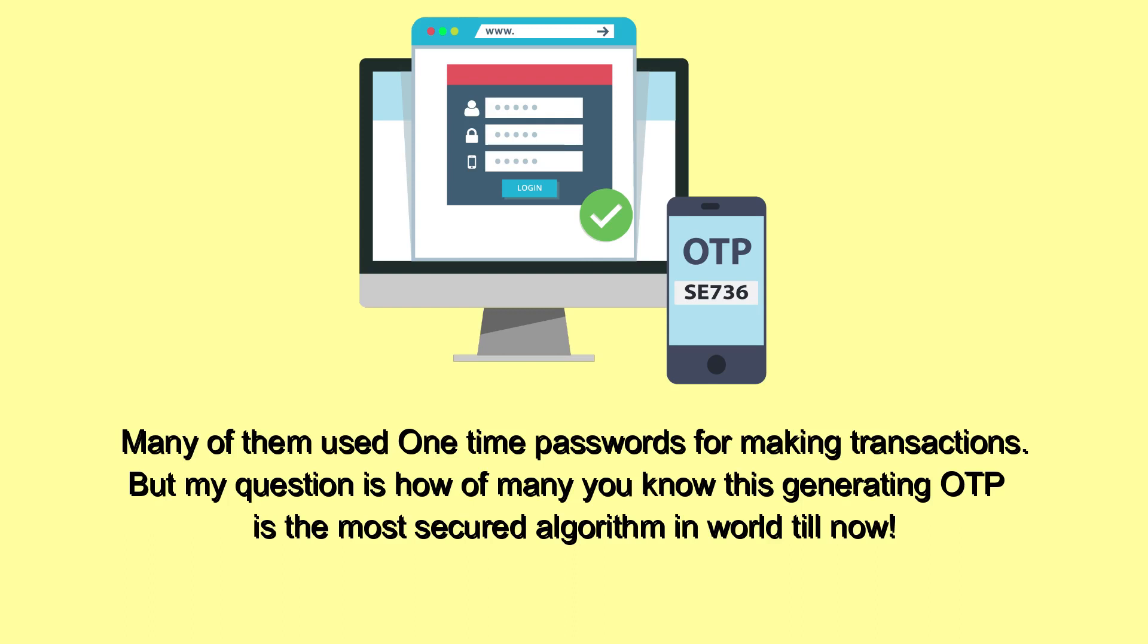Many of them use one-time passwords for making transactions. But my question is, how many of you know this? Generating OTP is the most secure algorithm in the world till now.